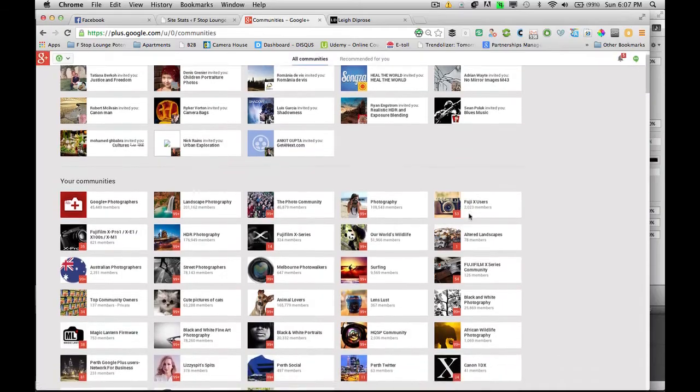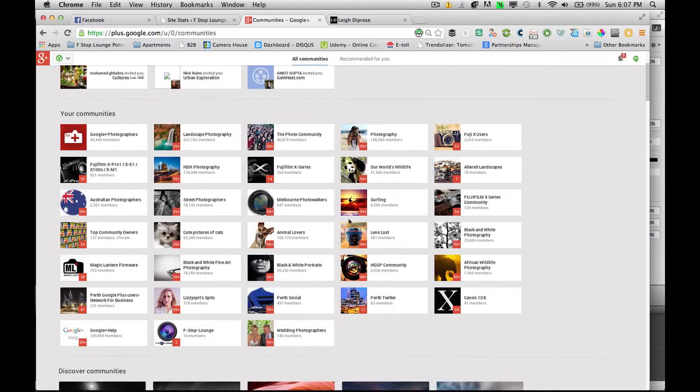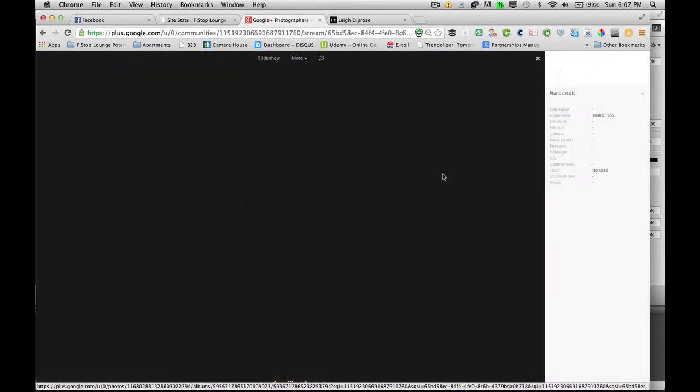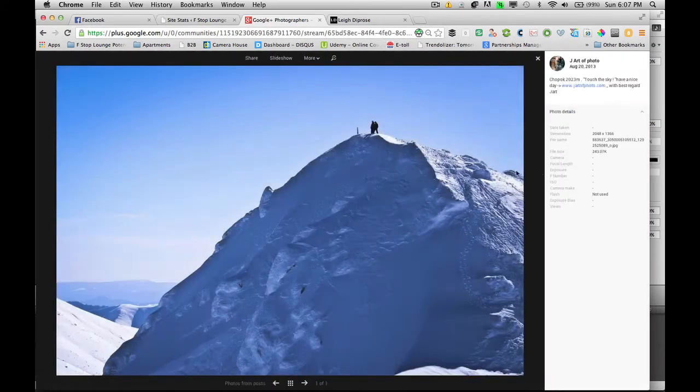Number 2 — Google Communities. Google communities are fantastic because I can connect with other photographers around the world, I can upload my photos to specific categories, and I can ask for feedback on my photos as well.